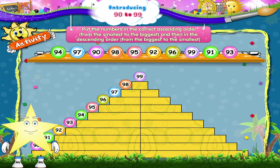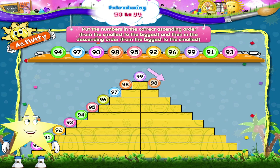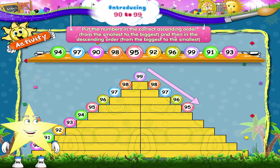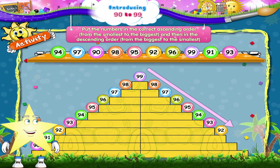And now, Starry, in the descending order: ninety-nine, ninety-eight, ninety-seven, ninety-six, ninety-five, ninety-four, ninety-three, ninety-two, ninety-one, and nine and zero — ninety.